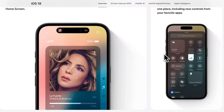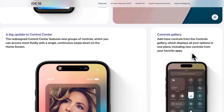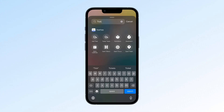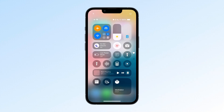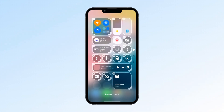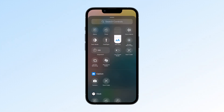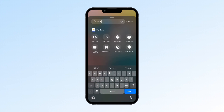iOS 18 introduced the new Controls Gallery, and TickTick has added 8 controls for you to choose from. To add them, simply swipe down to open the Control Center, tap the plus in the top left to enter edit mode, then click Add a Control below. Find TickTick, and you're all set!